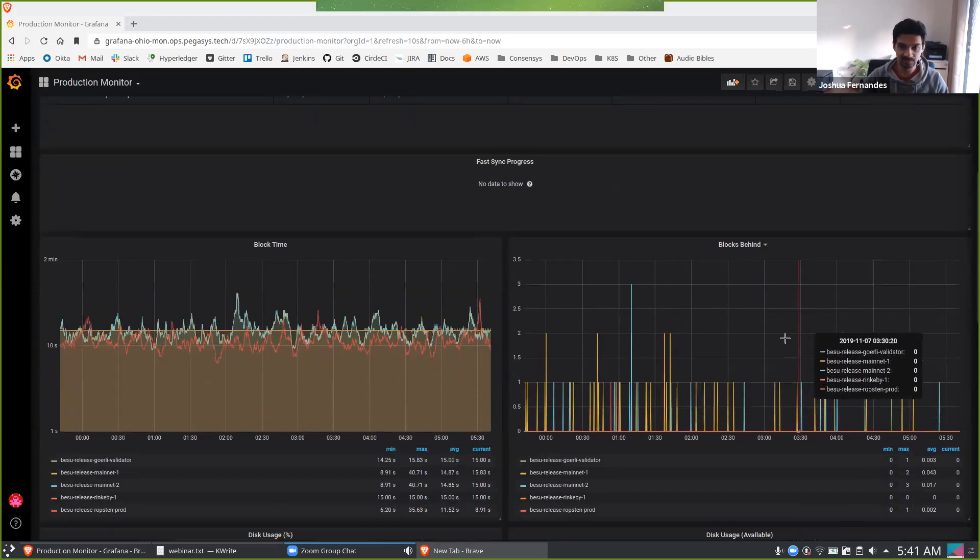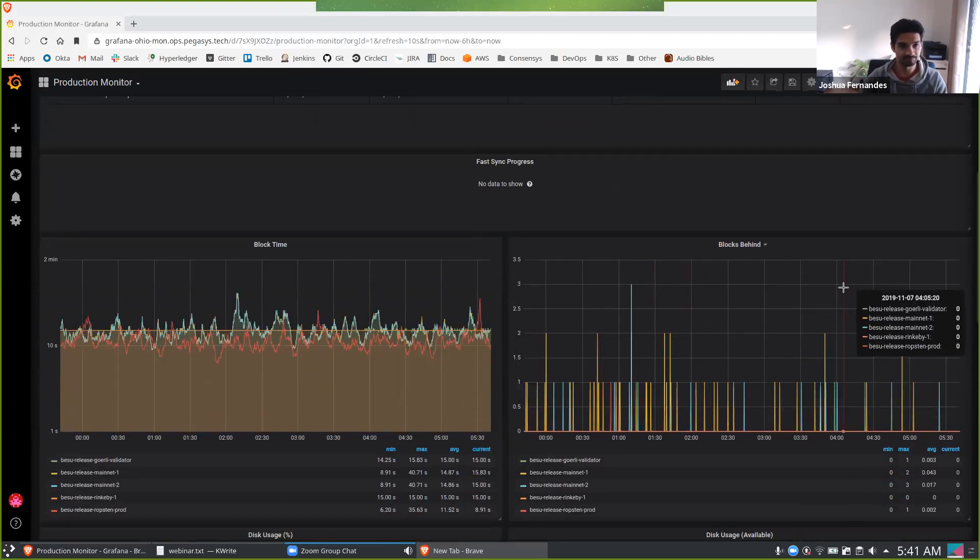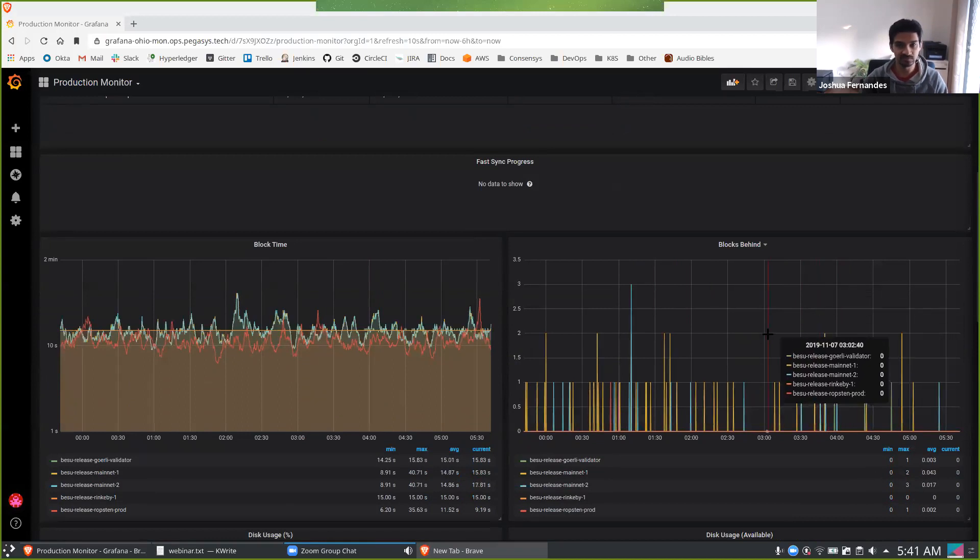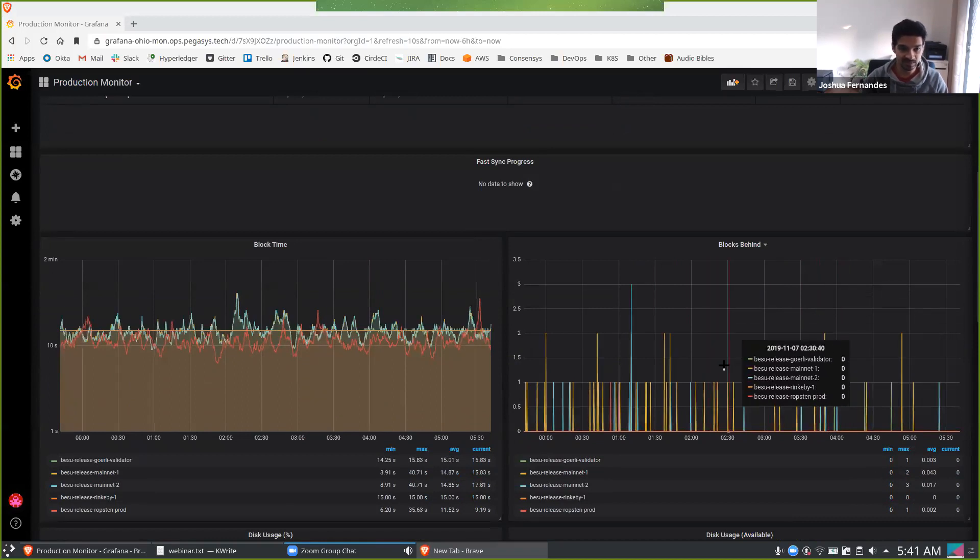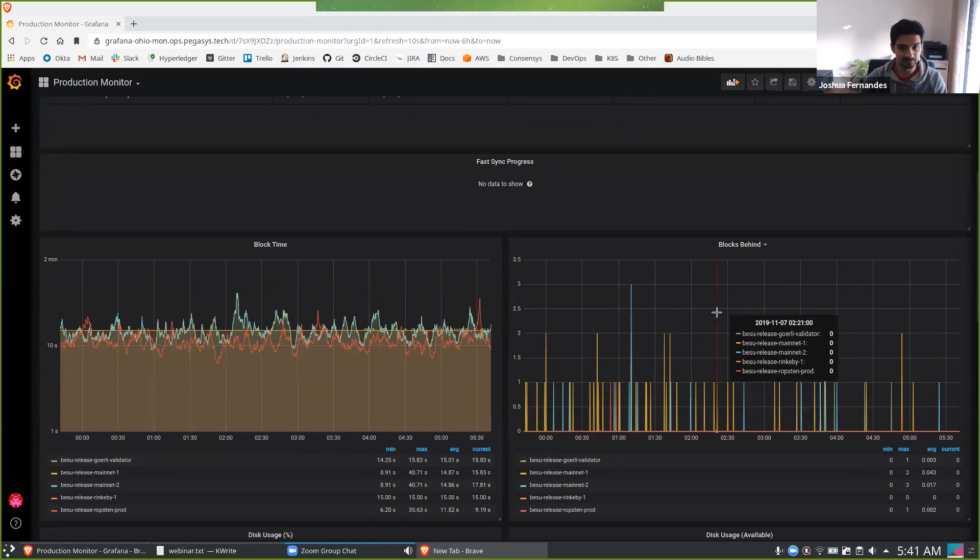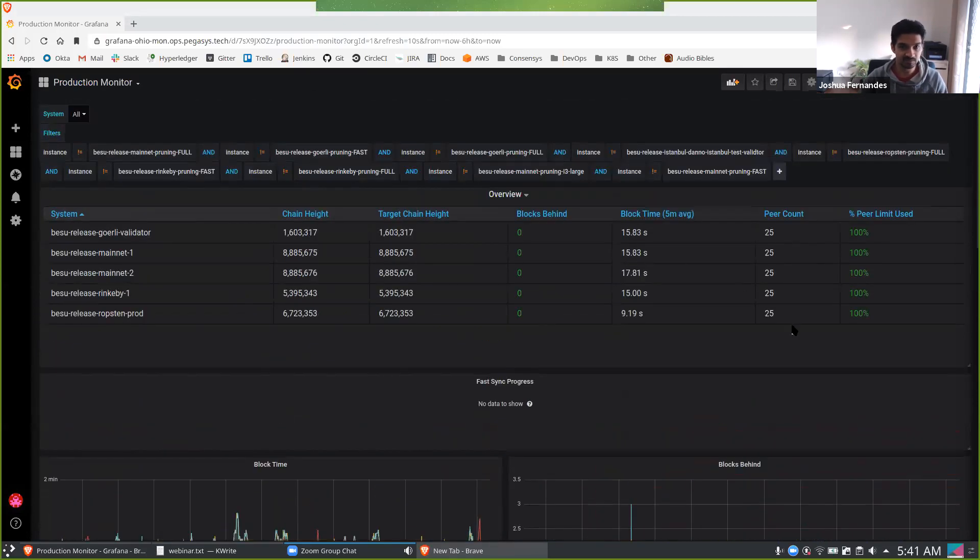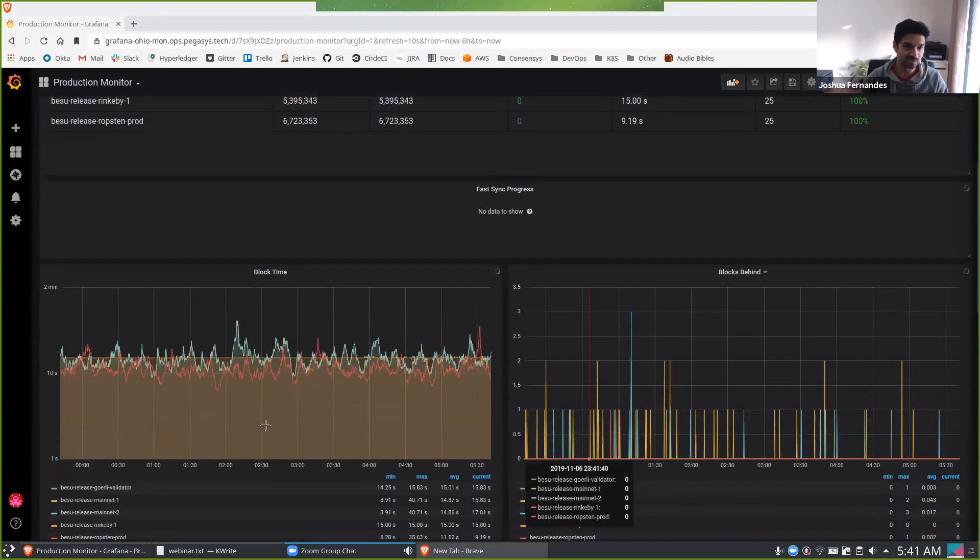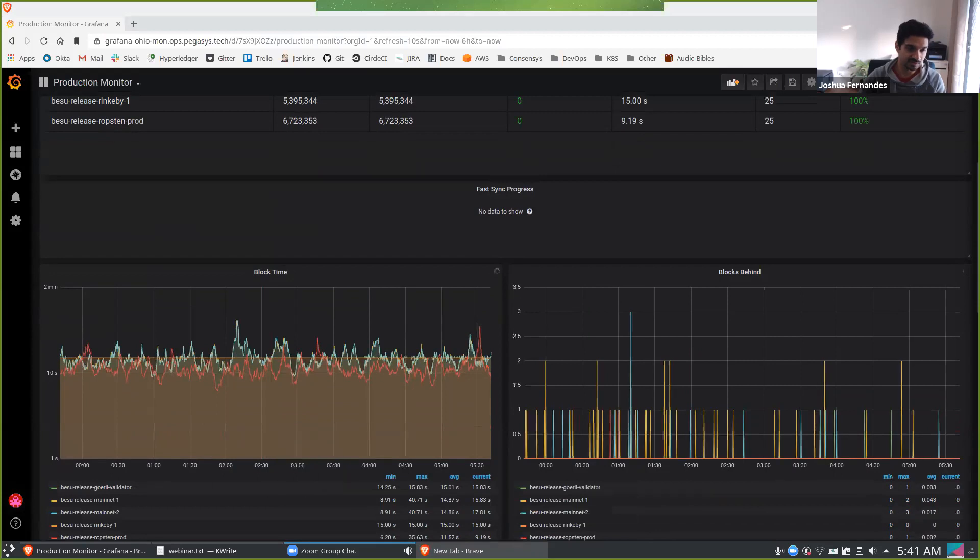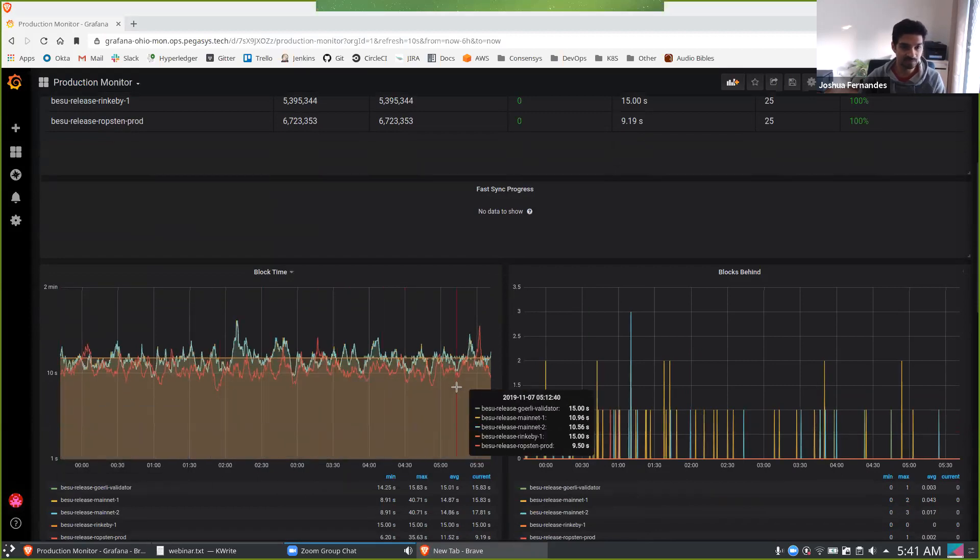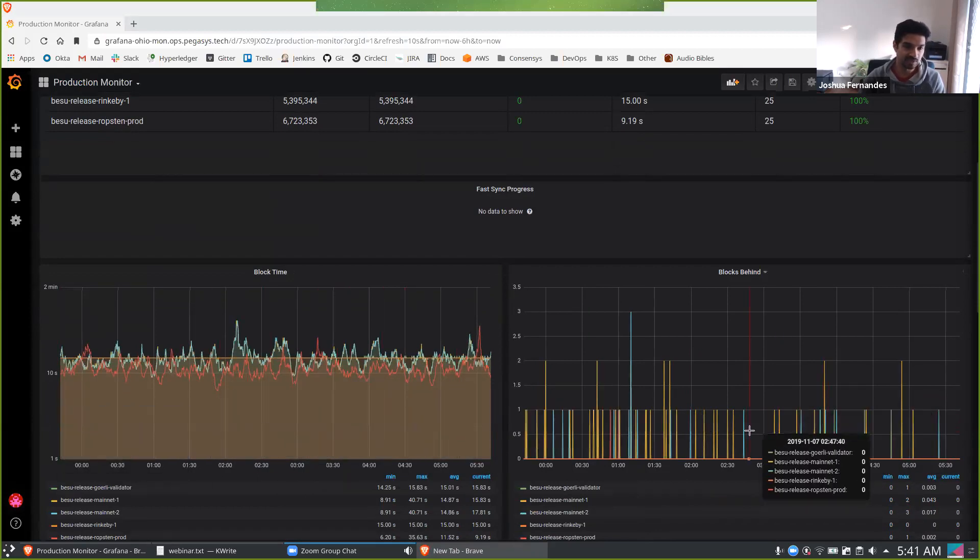So the next thing I'll talk about is the block time and blocks behind. This is really important for enterprises because part of it is the higher the number of peers, as well as you need to see that blocks coming in fairly frequently and nothing's left behind. This gives you strong confidence that as your chain grows, it's more stable.